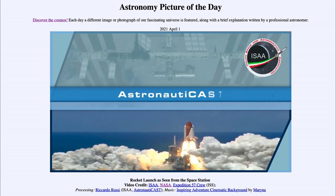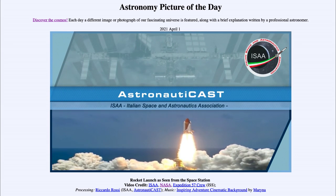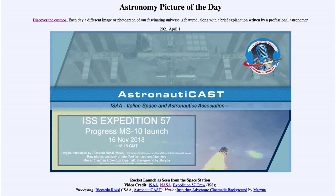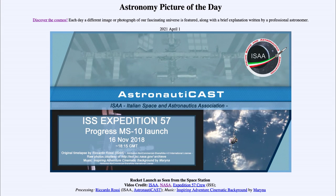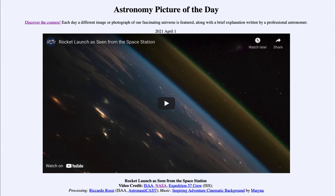We will continue seeing launches like this. This is a nice way to see that launch — watching 15 minutes worth of time condensed down into just a minute and a half. We are able to see that whole launch from a different perspective than we're used to seeing, in this case from the International Space Station rather than looking at it from the ground on Earth.